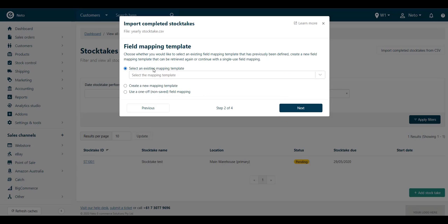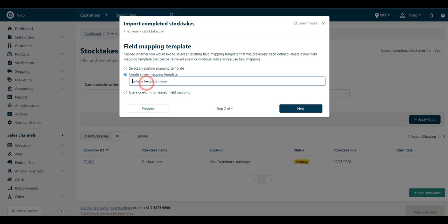You can choose to use an existing mapping template, create a new mapping template, or do a one-off import for your file. For this video, we'll make a new template, and then click Next.